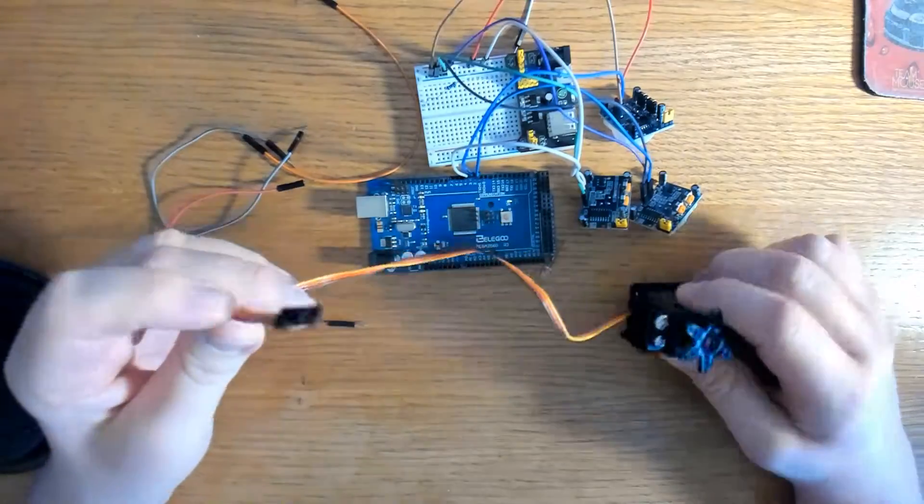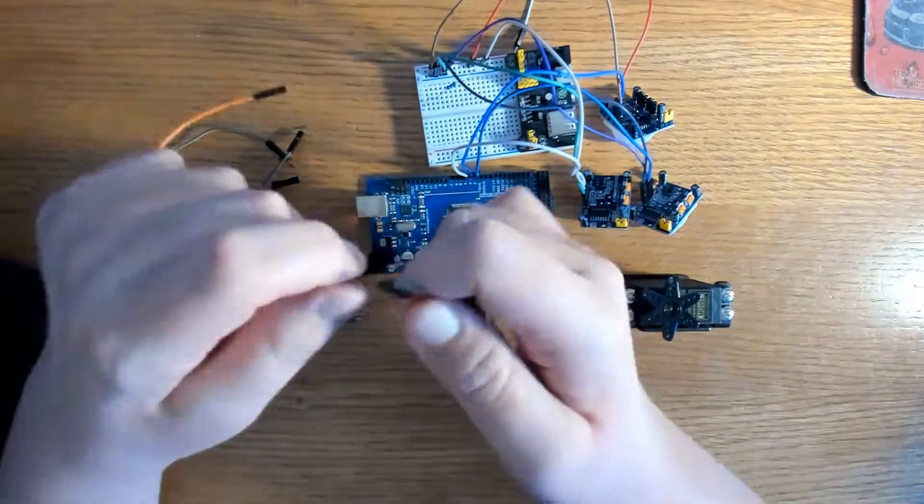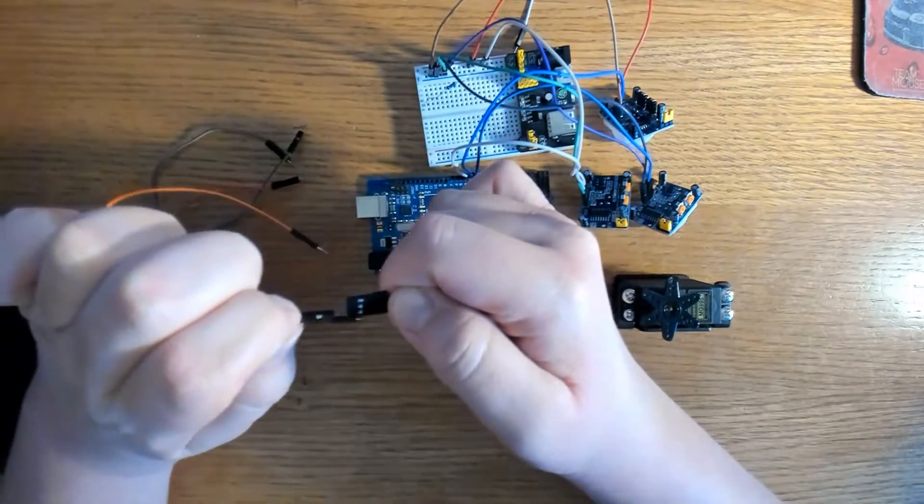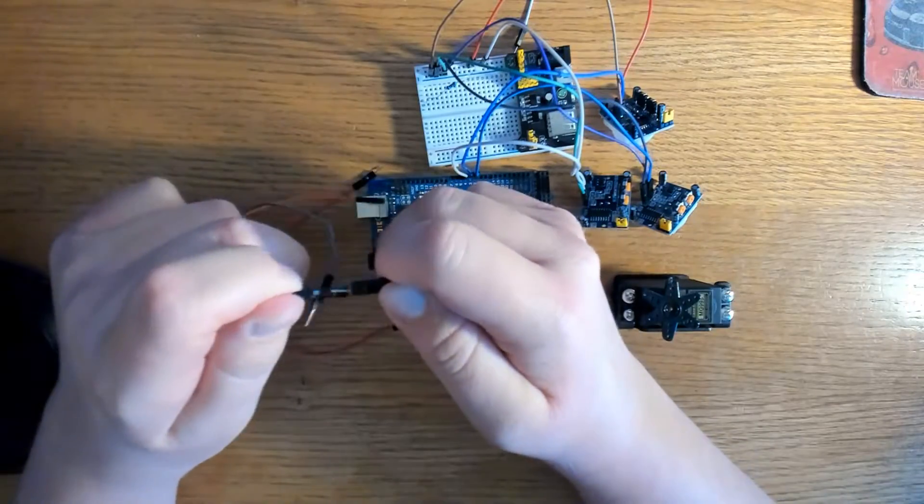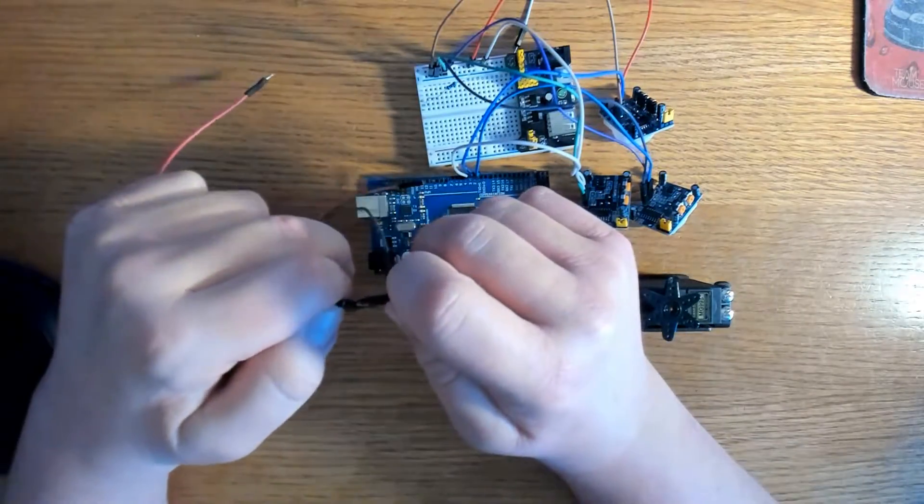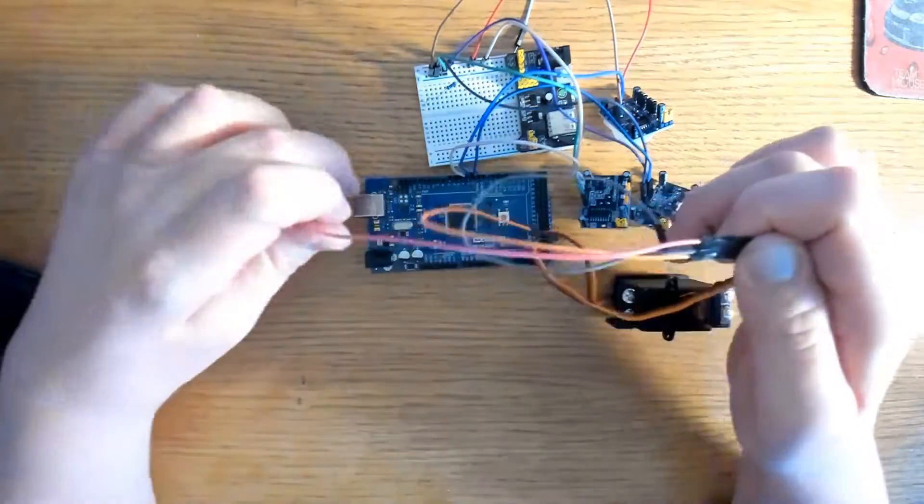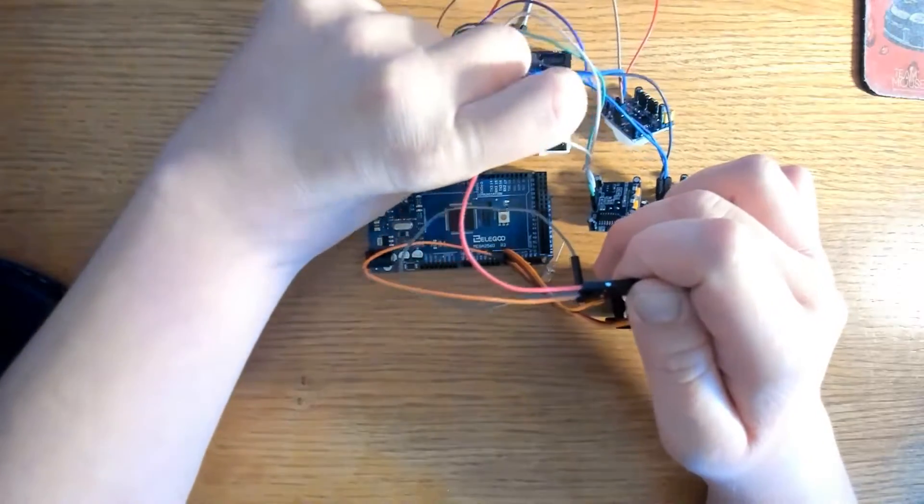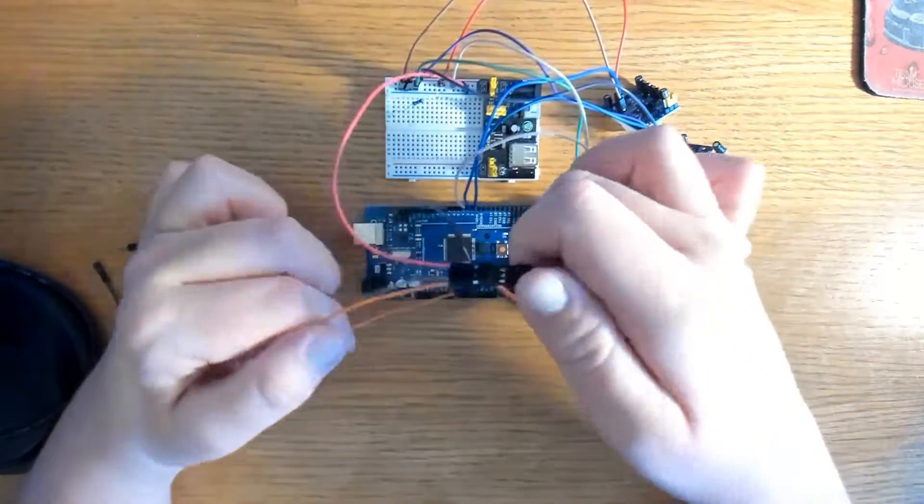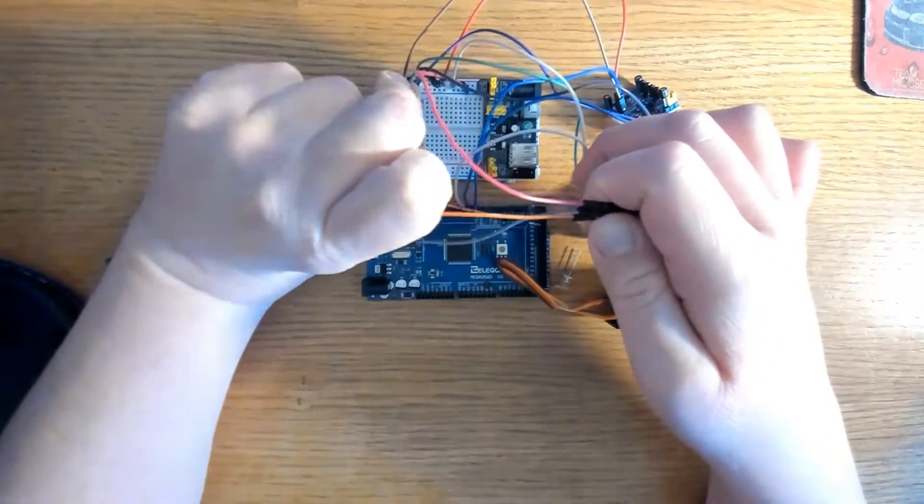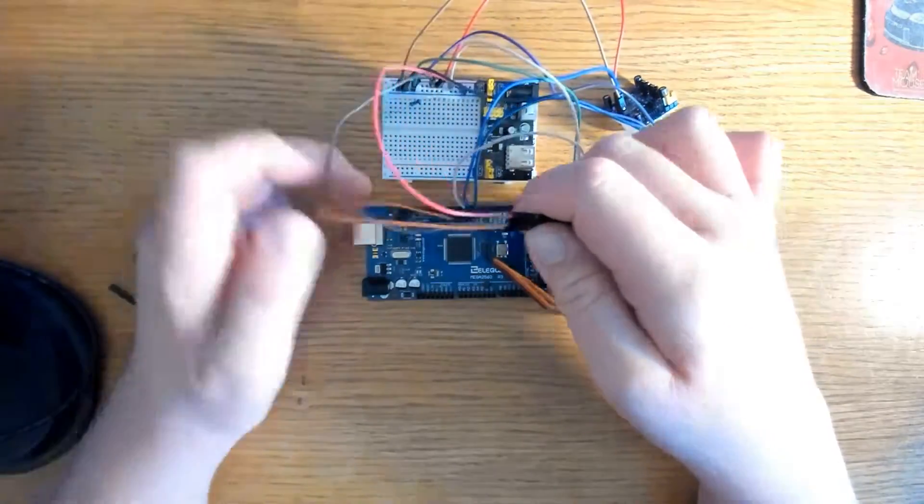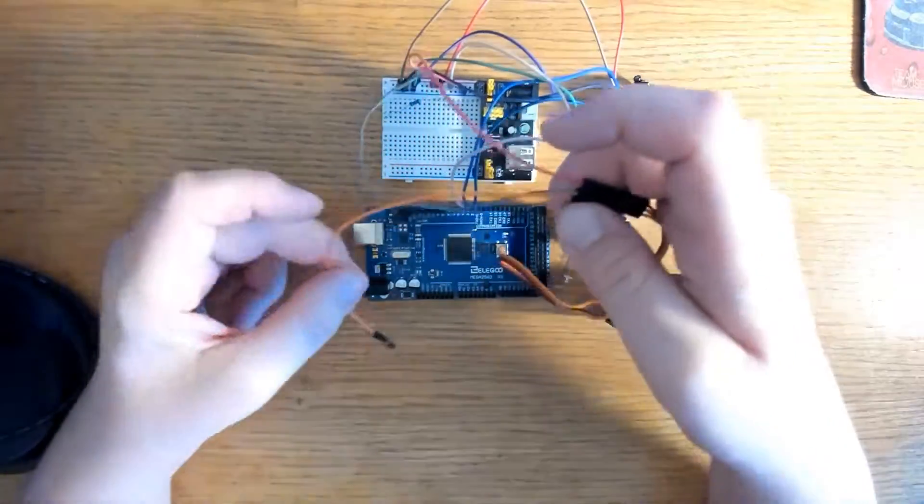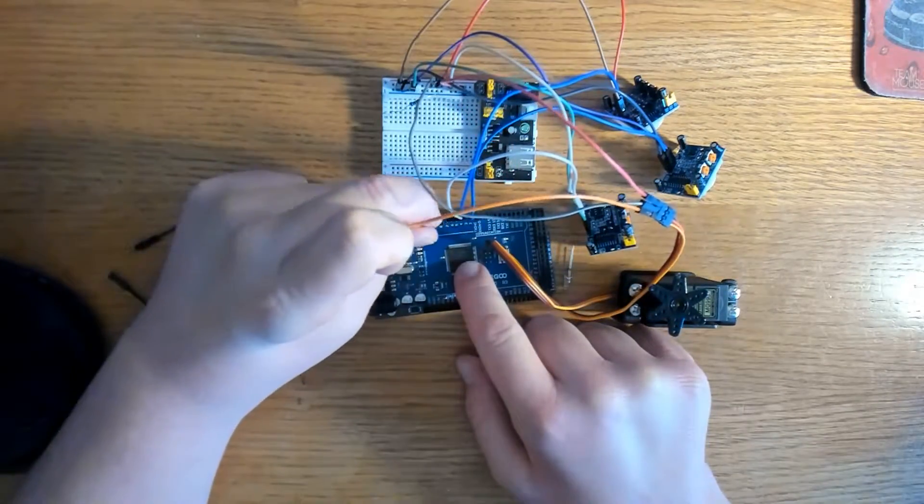Now I'm going to go ahead and attach some jumper wires to my servo motor. Remember that the brown one is negative or ground. The red one is the VCC. And then the orange one on the side there, that is the data pin. And that is the wire that I will put in pin number nine.